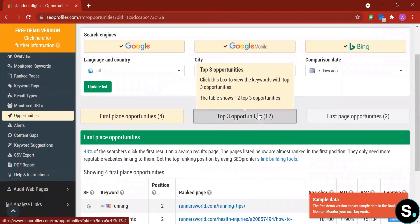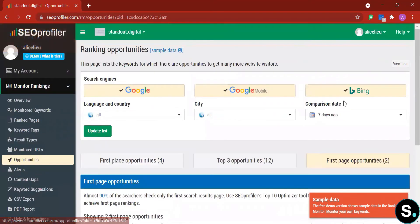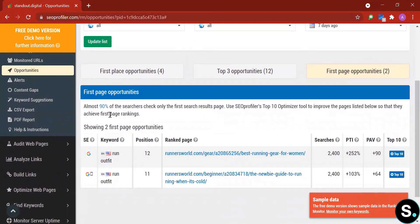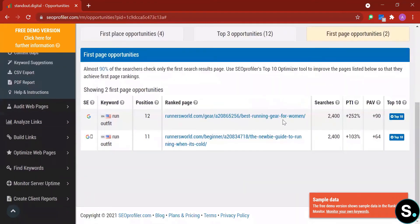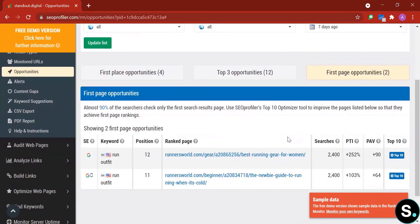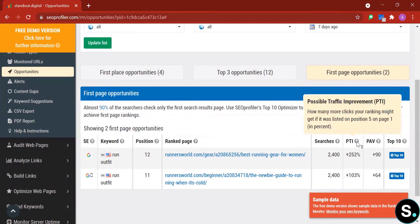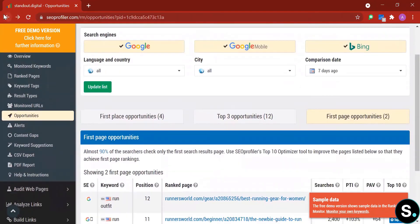We also have top-three opportunities and first-page opportunities with the same statistics: platform, keyword, position, rank page, search, PTI, PAV, and top-10 data. Everything looks comprehensive — it not only alerts you to opportunities but also shows keyword search volume and possible traffic improvement, which are very valuable in your SEO practice.